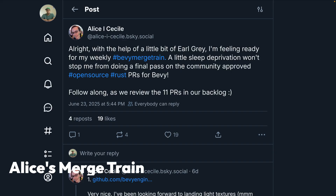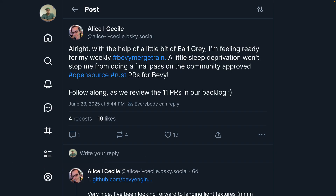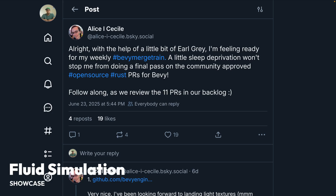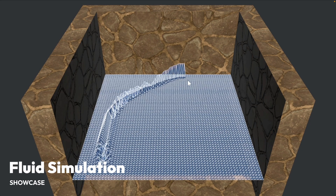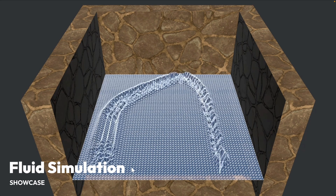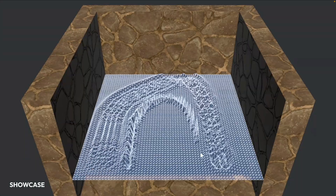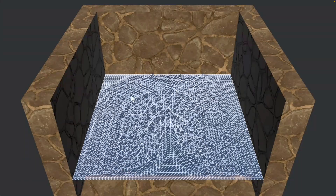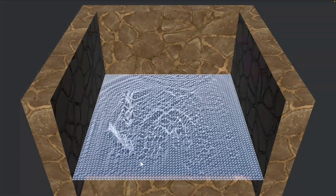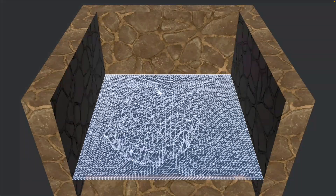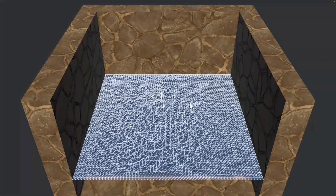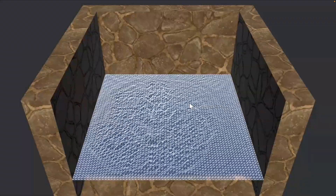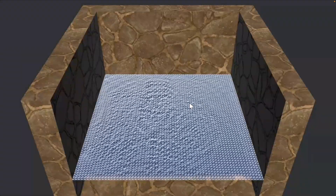And of course, as always, there's Alice's merge train, which is a maintainer-level view into active PRs and how the Bevy sausage is made. That brings us into the showcase with a fluid simulation — a simplified, not realistic simulation using the pipe method to move vertices on a plane.